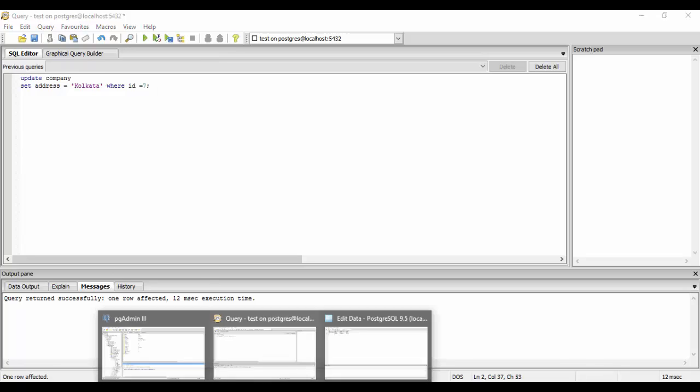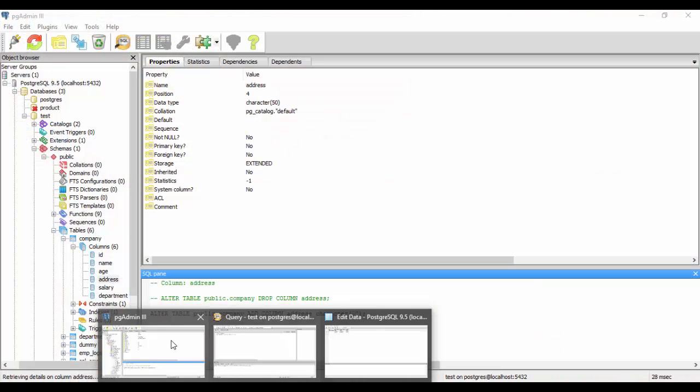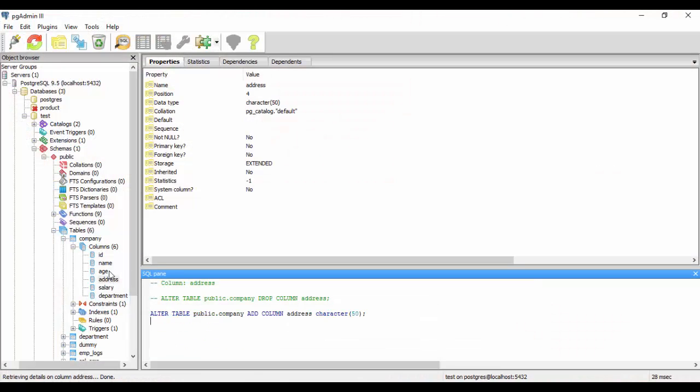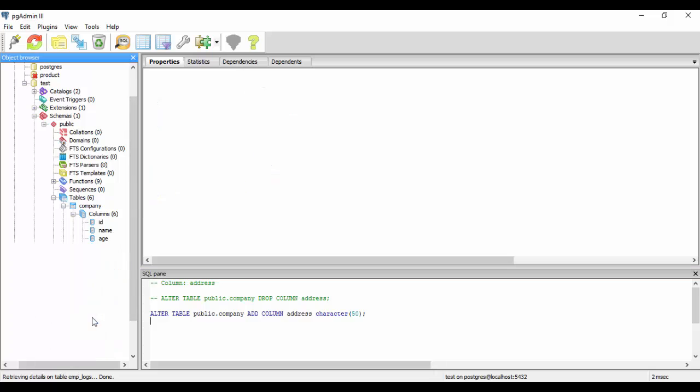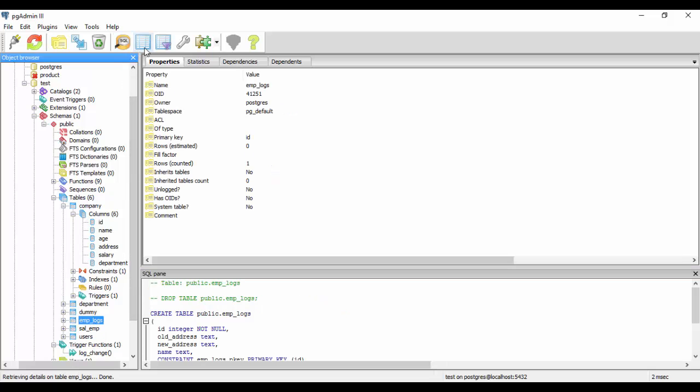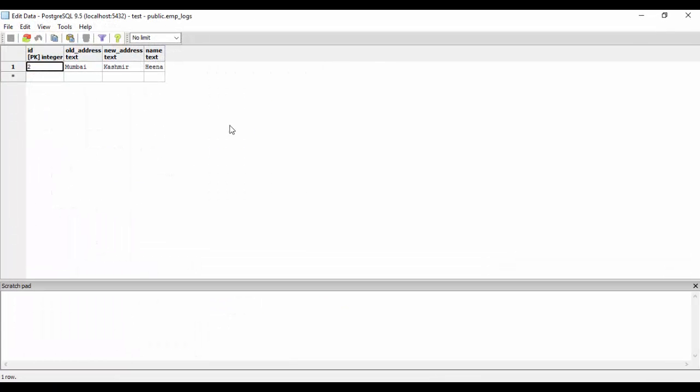And if I go to this table now that is emp_logs, you see that the row has not been added. So this is how we disable our trigger.